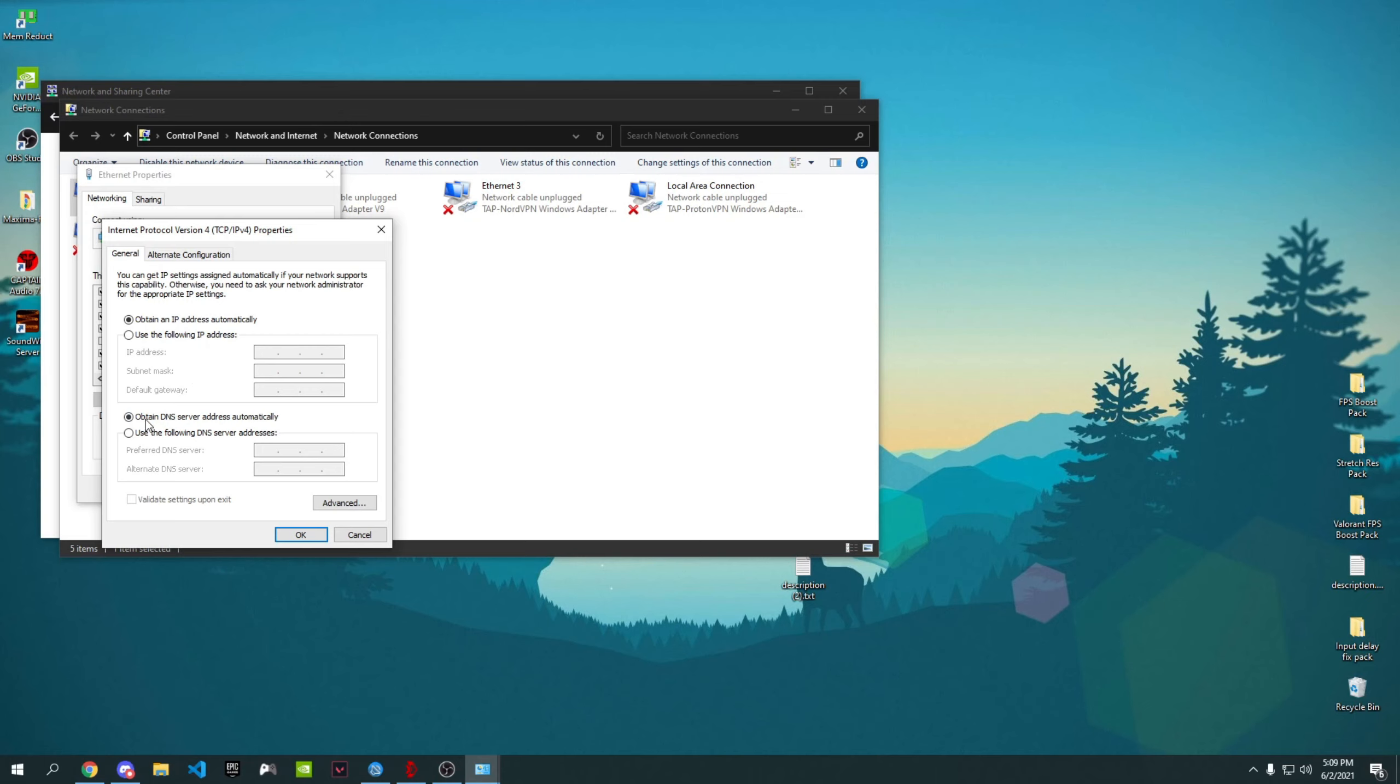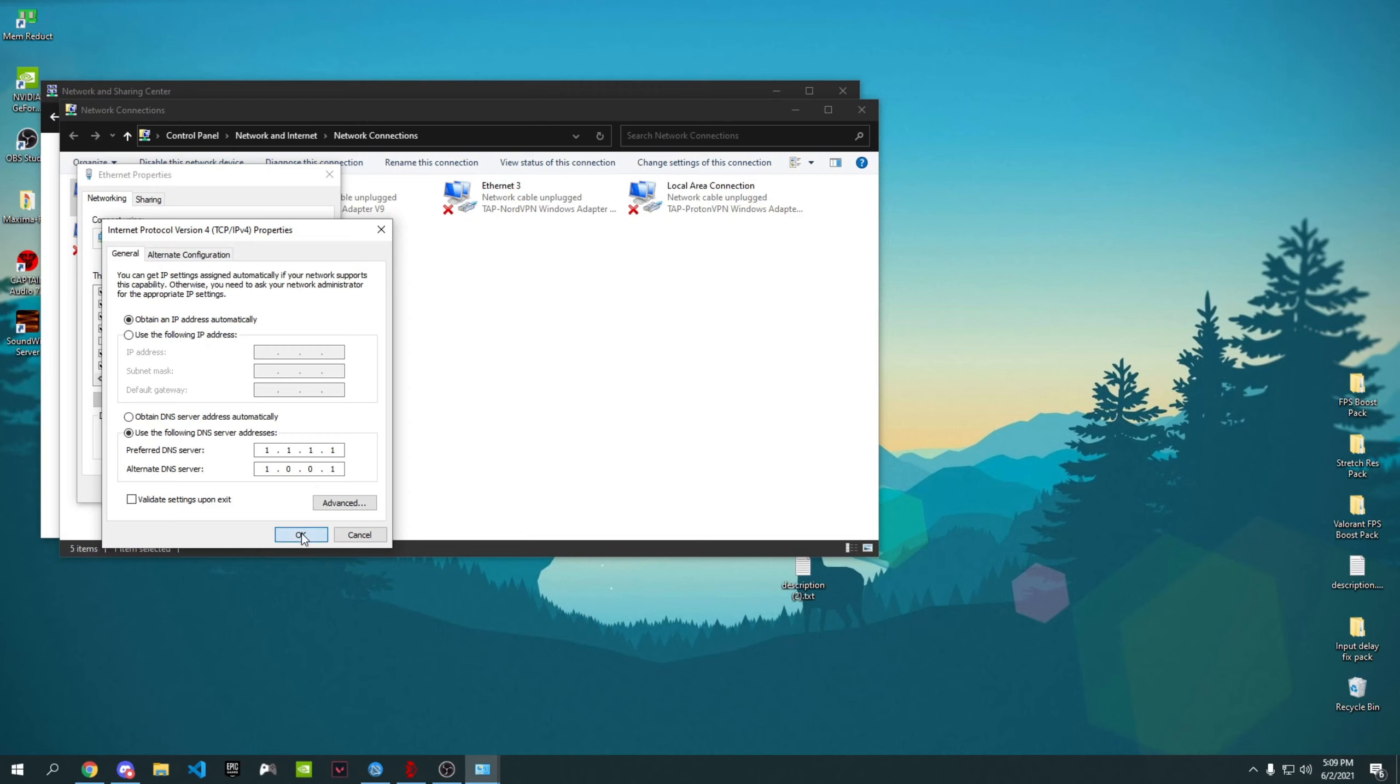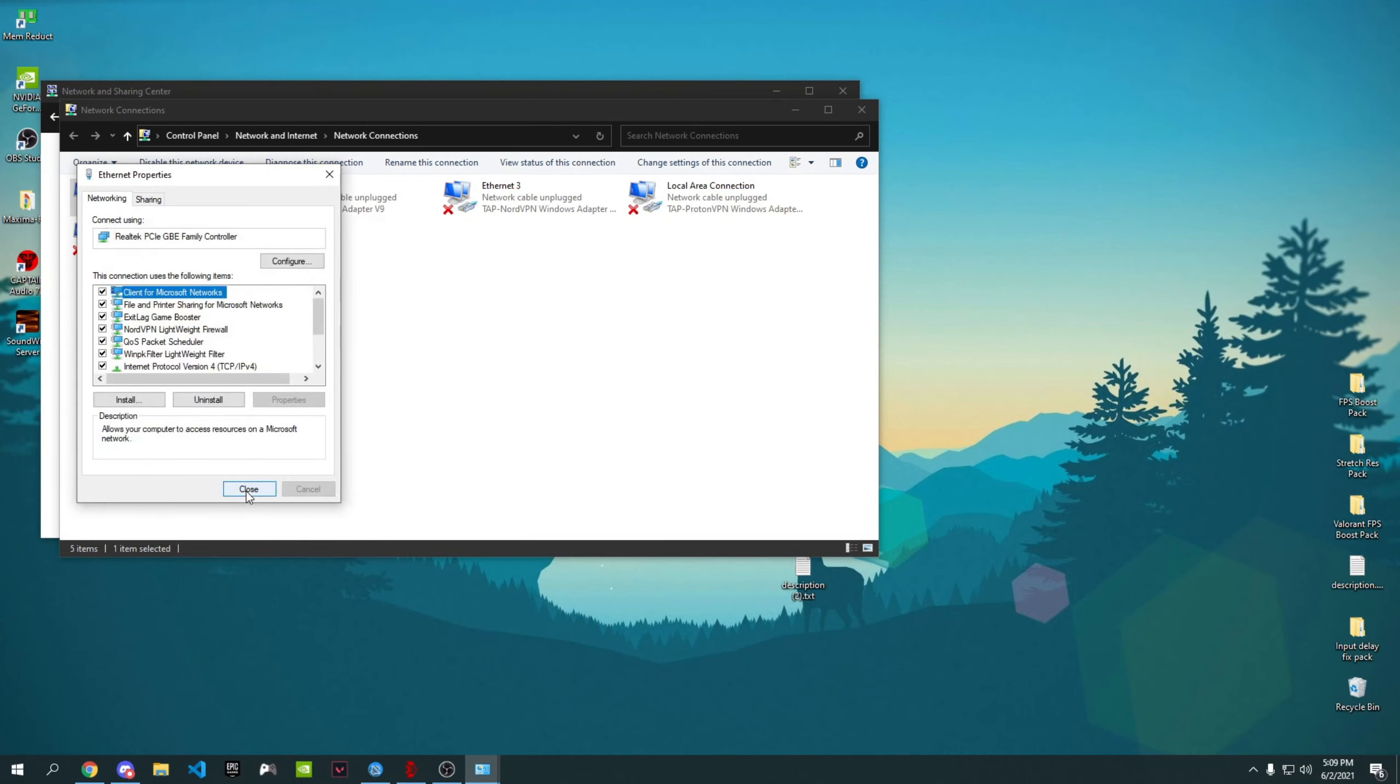What you have to do is press on 'Use the following DNS addresses'—the second one, not the first one. On the first box you have to enter 1.1.1.1. Once that's done, go to alternate DNS server then enter 1.0.0.1.